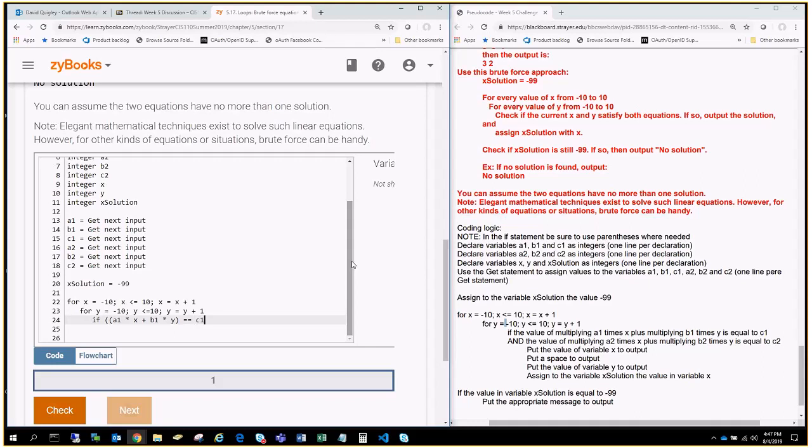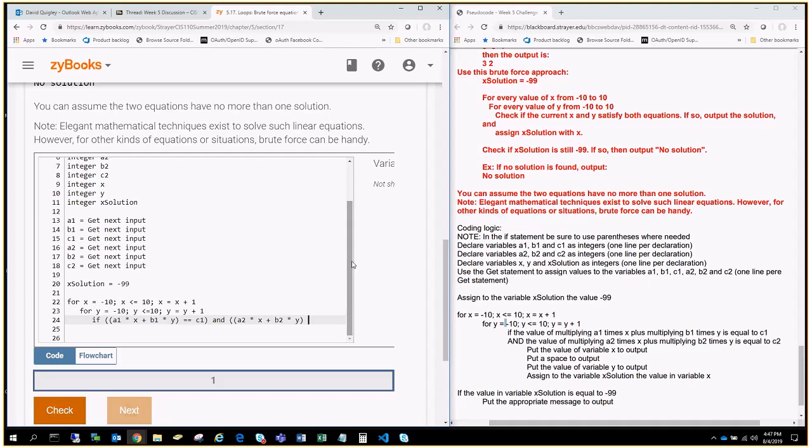that equals C1, that has to be true, and A2 times X plus B2 times Y, close that, close that, if that's equal to C2.